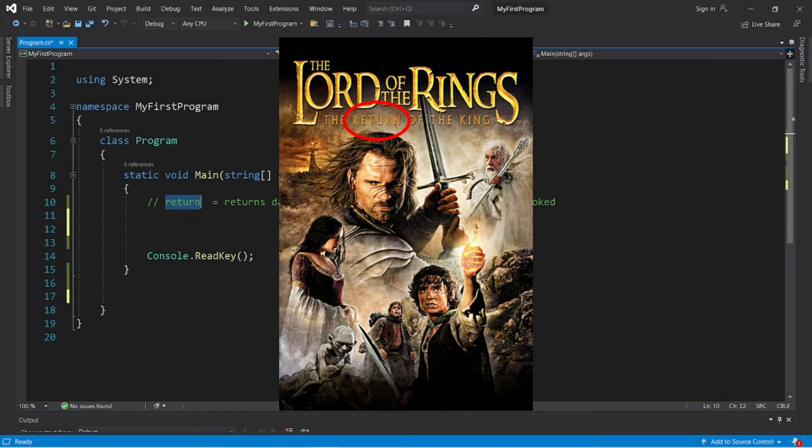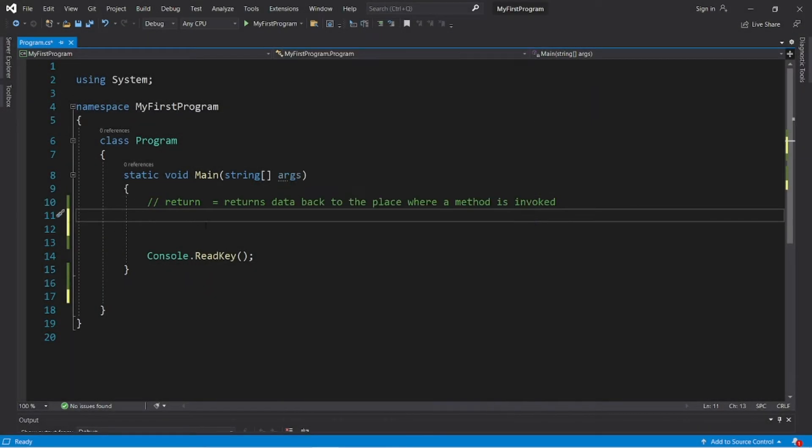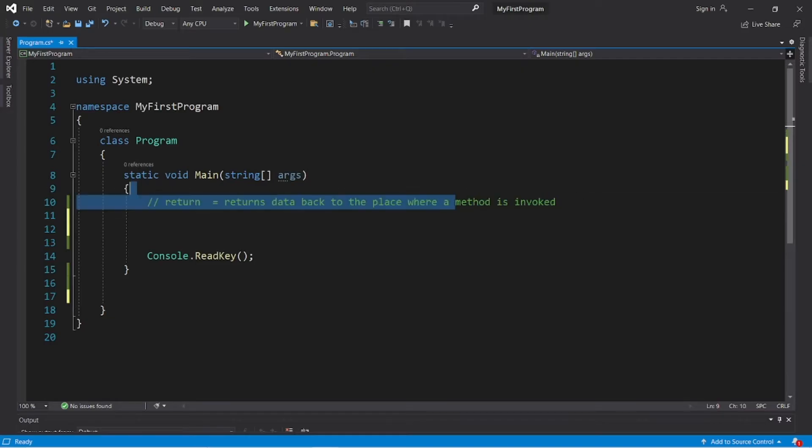The return keyword returns data back to the place where a method is invoked.